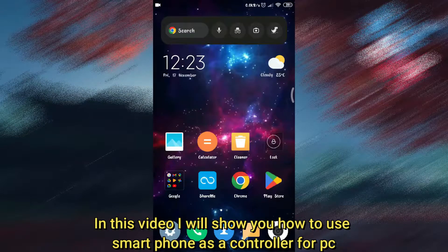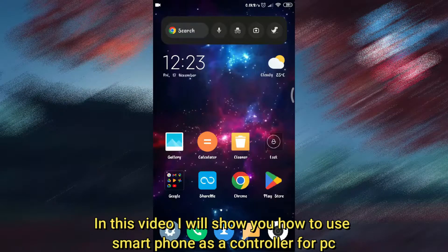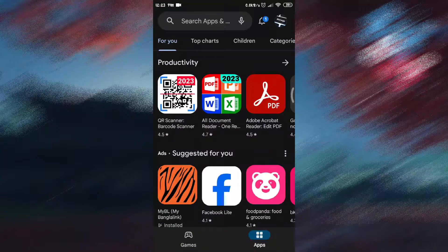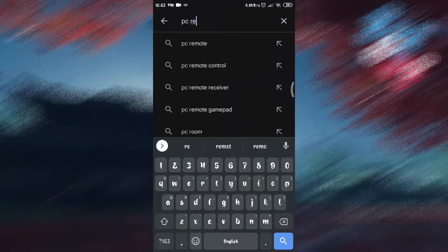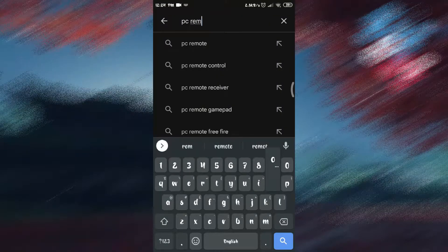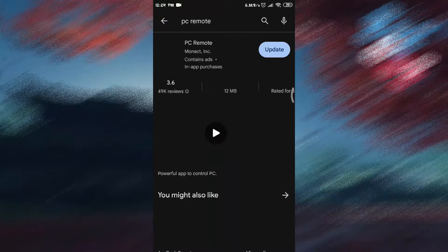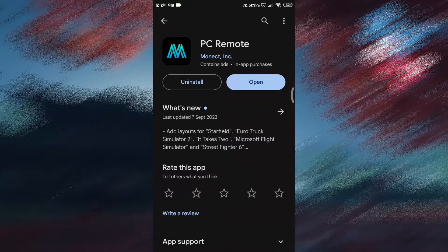In this video I will show you how to use a smartphone as a controller for PC. Open Play Store on your phone, search for PC Remote App, and install this app.